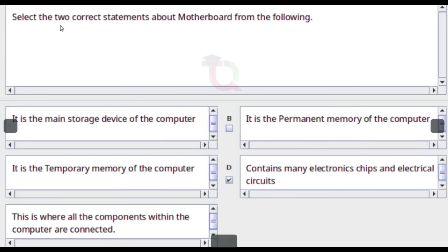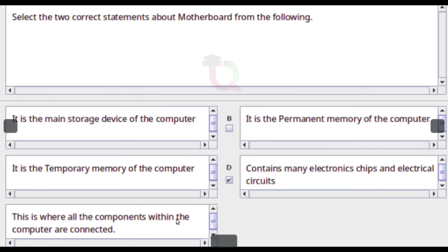Select the two correct statements about the motherboard. Answer: It contains many electronic chips and electronic circuits. This is where all the components within the computer are connected.